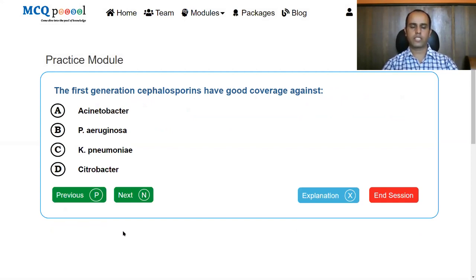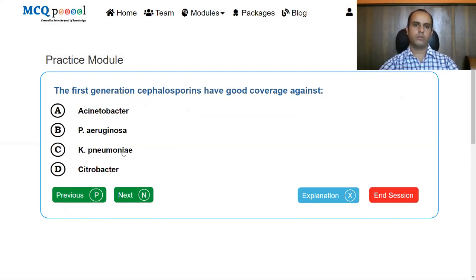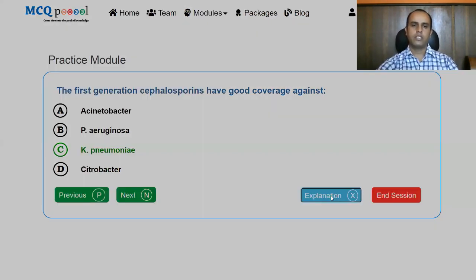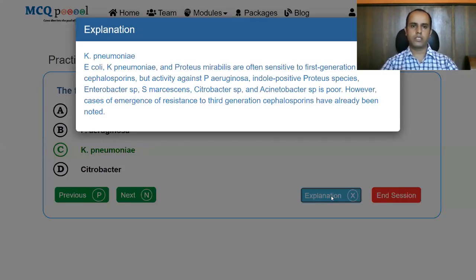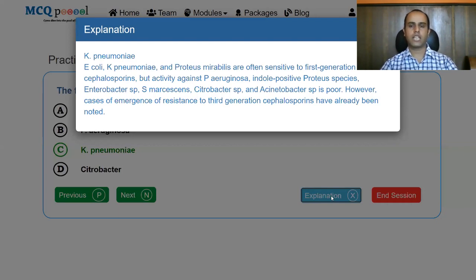Regarding first generation cephalosporin coverage: Klebsiella pneumoniae, if it has not developed resistance, can be treated by first generation cephalosporins. However, Klebsiella pneumoniae is increasingly becoming resistant and is one of the most notorious ESKAPE pathogens, potentially requiring newer generation drugs. E. coli, Klebsiella pneumoniae, and Proteus mirabilis are often susceptible to first generation cephalosporins when resistance is absent.